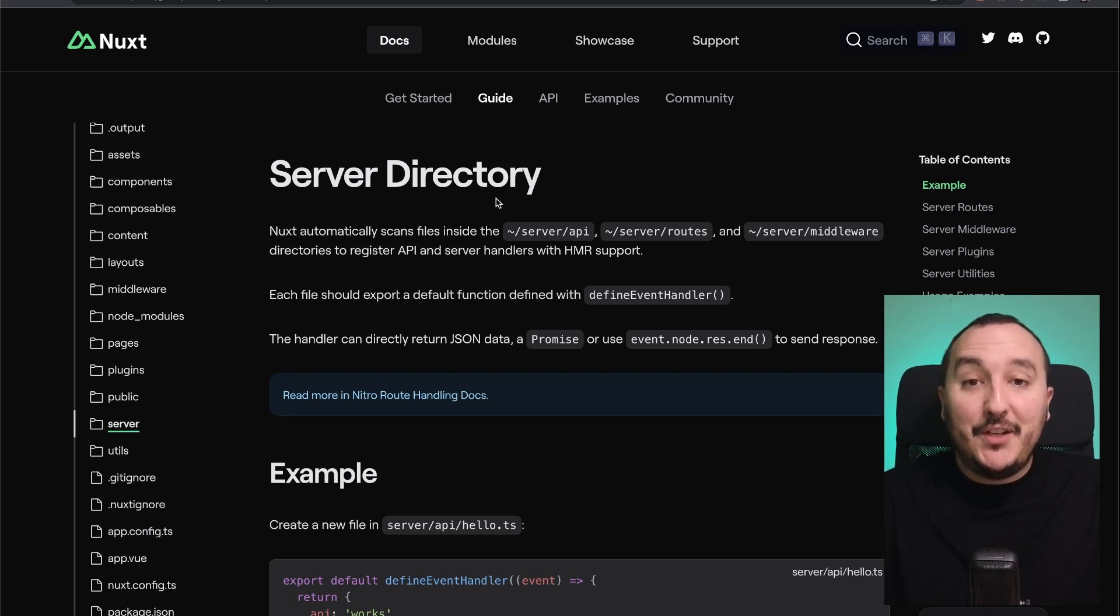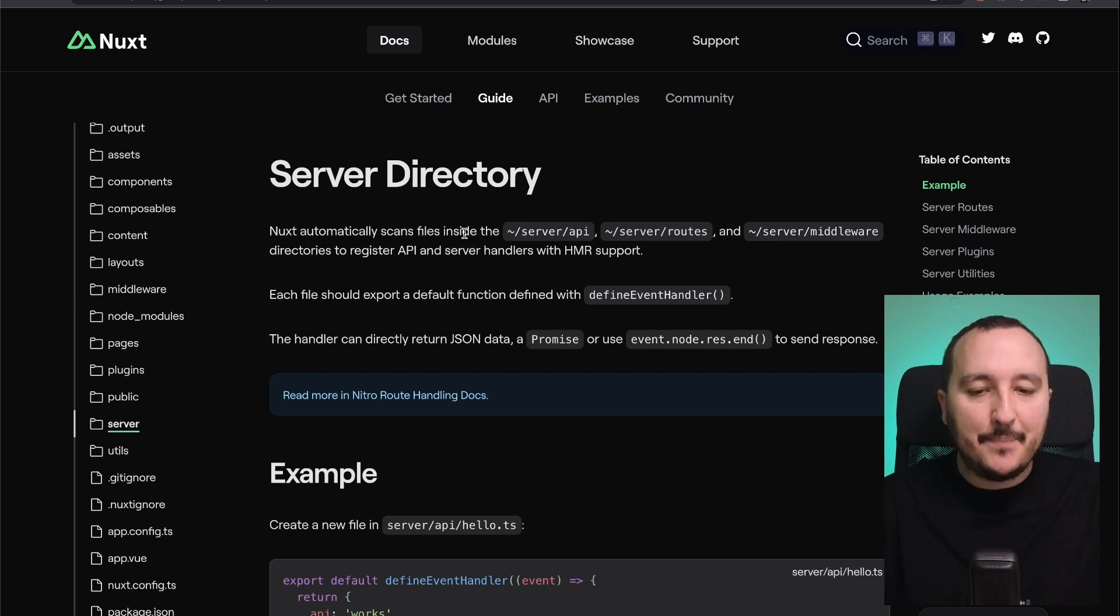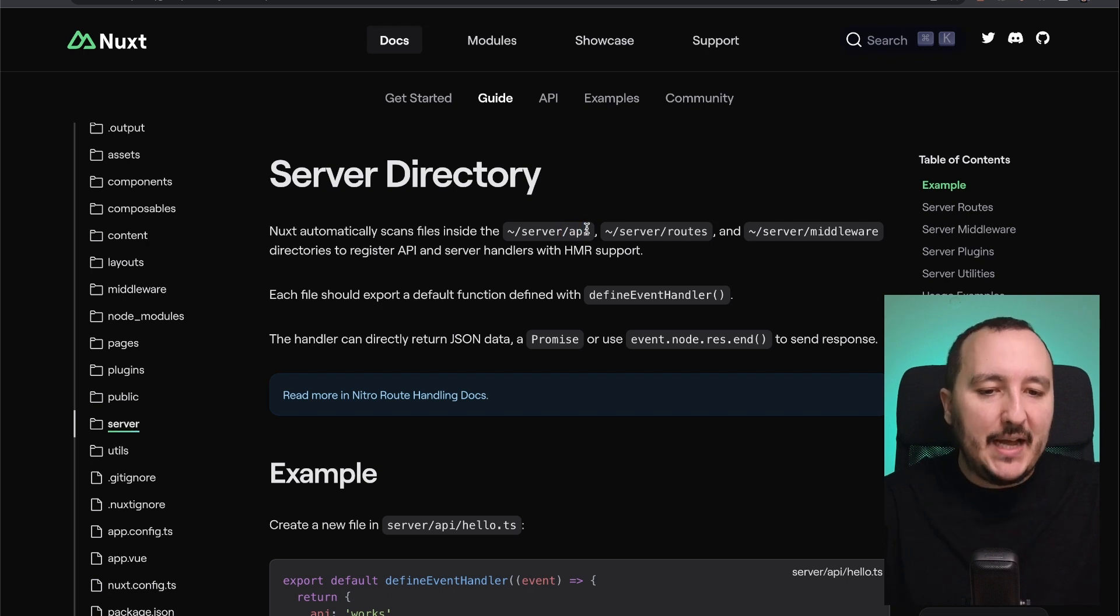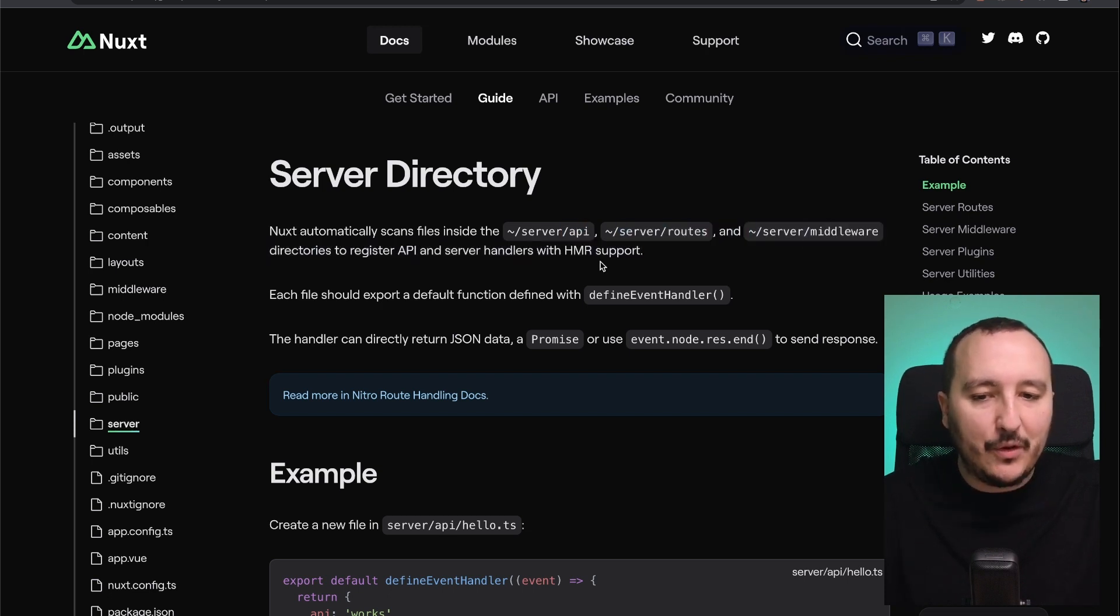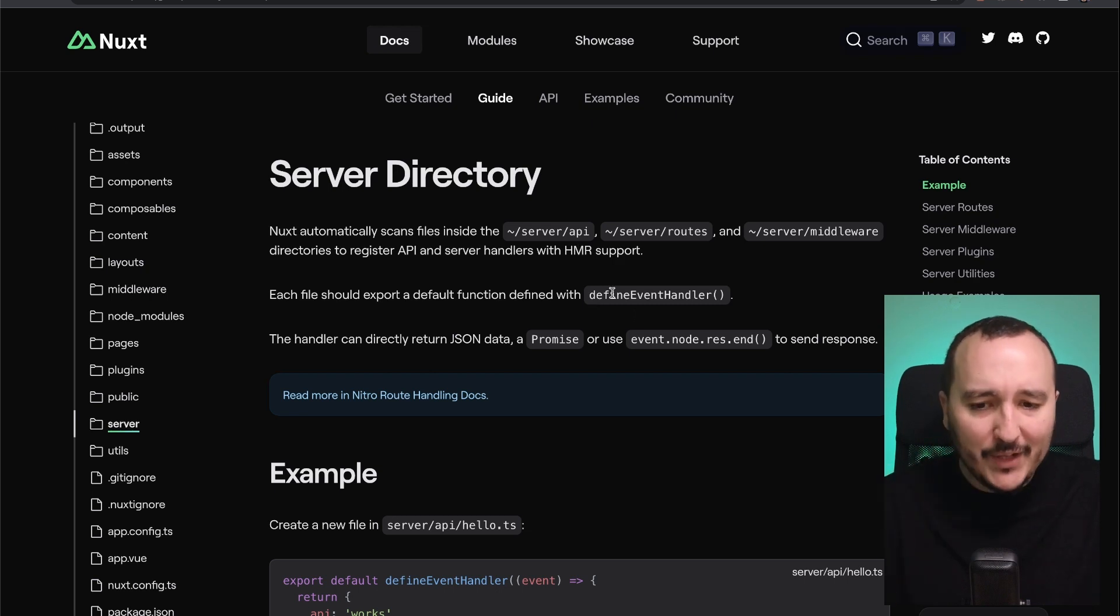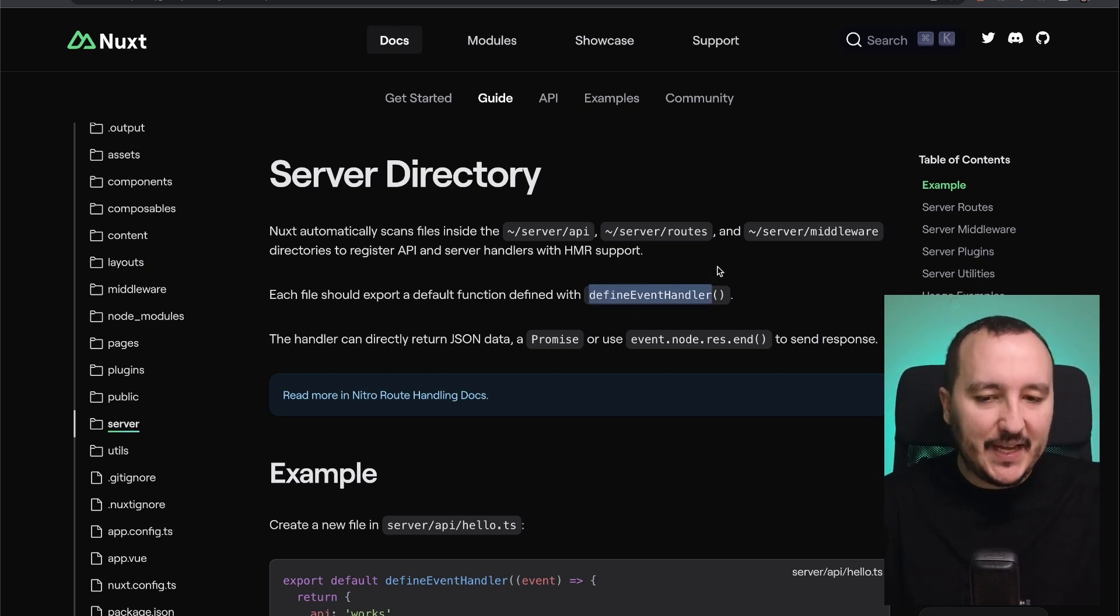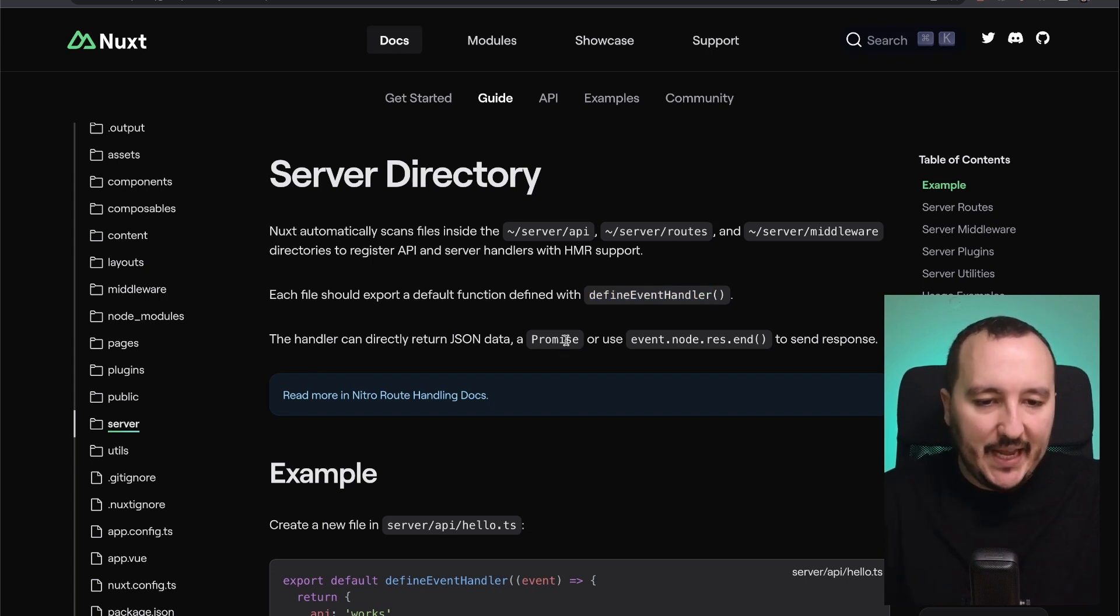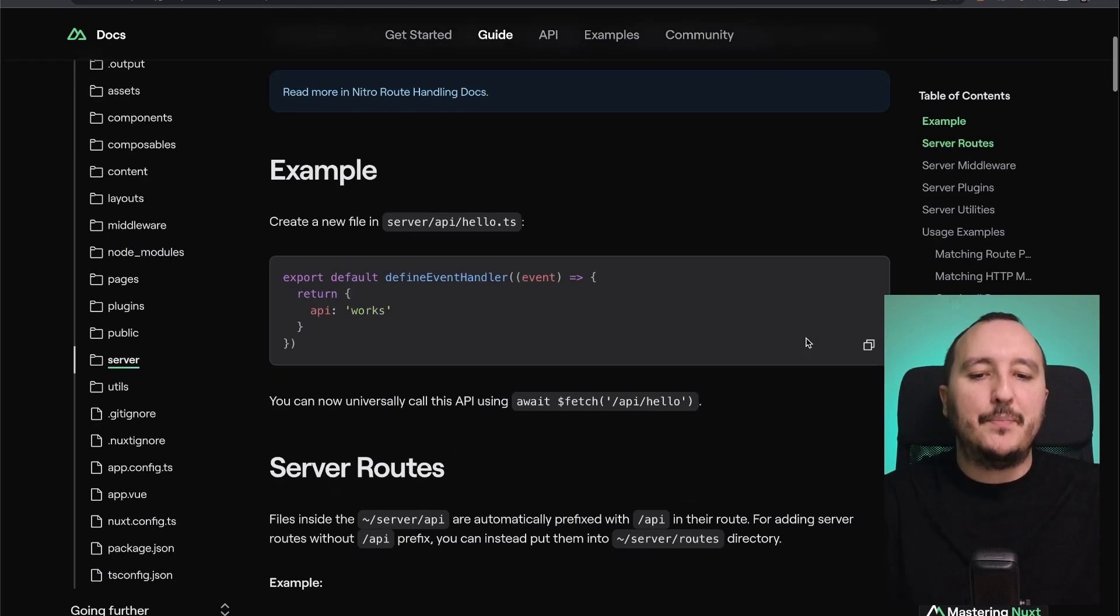So on the official documentation, we can read that Nuxt automatically scans files inside the server directory, API and server routes, and also server middleware directories to register API and server handlers with HMR support. So what we can see is that we can use the define event handler and this handler can directly return JSON data, a promise, or use event node.res.end to send a response.